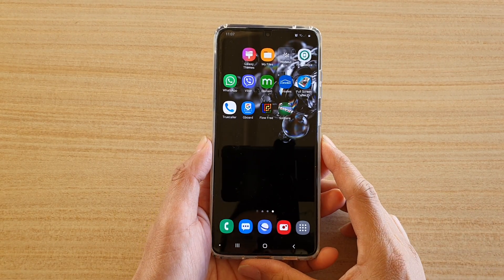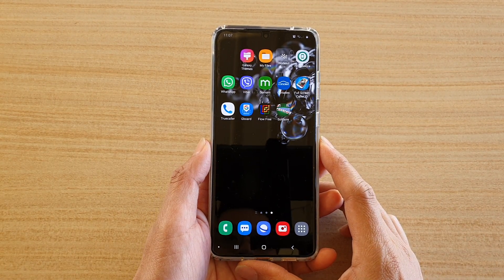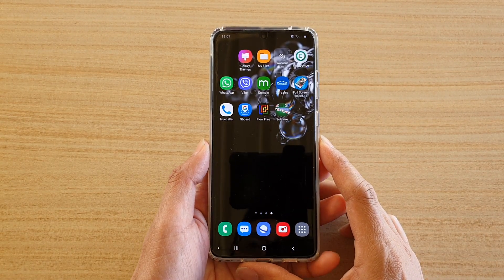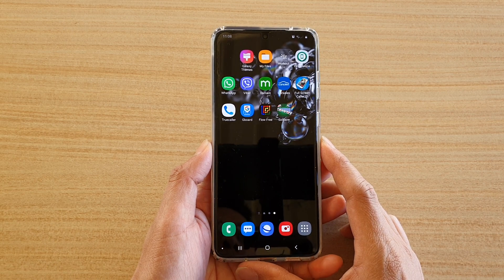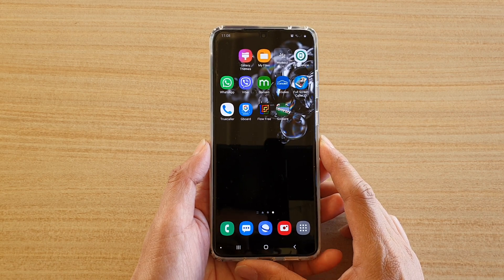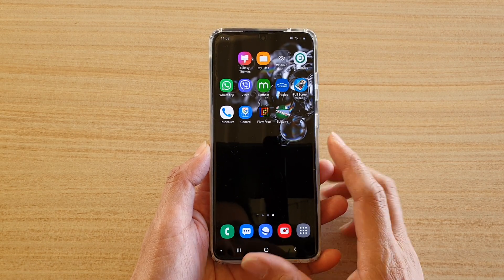Hi, in this video we're going to take a look at the three different ways how you can uninstall an app on your Samsung Galaxy S20 series.